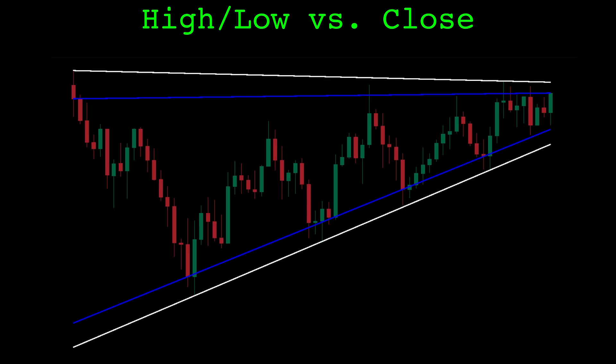There are two versions of this algorithm I'll show, they're nearly identical. One fits the trendlines with respect to the high and low prices of the candles, shown in white. The other fits the trendlines using just the closing price, shown in blue.